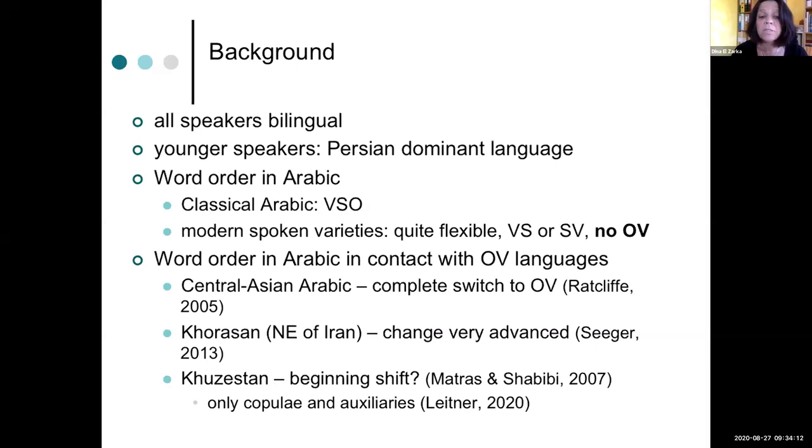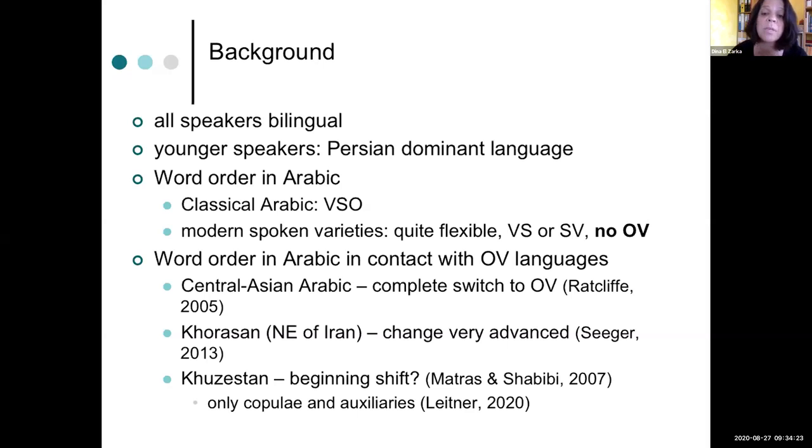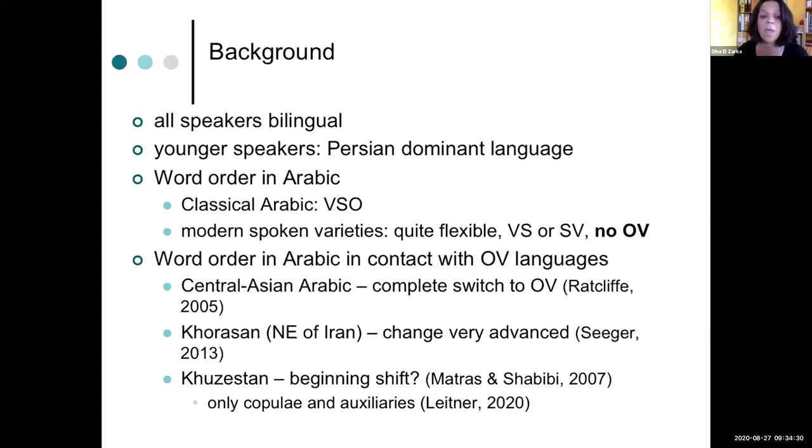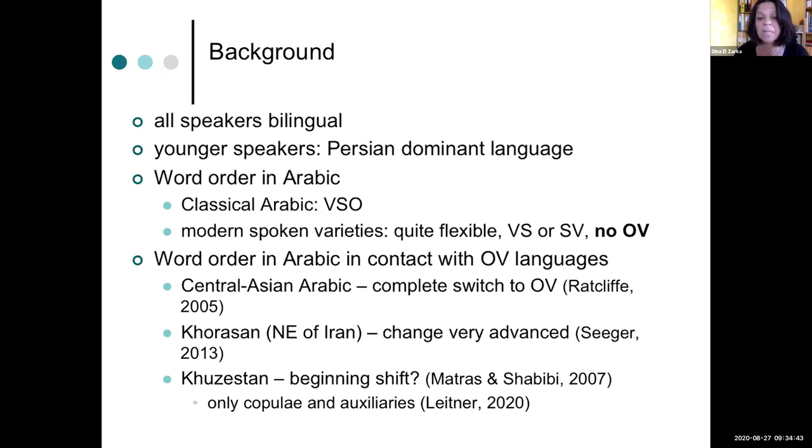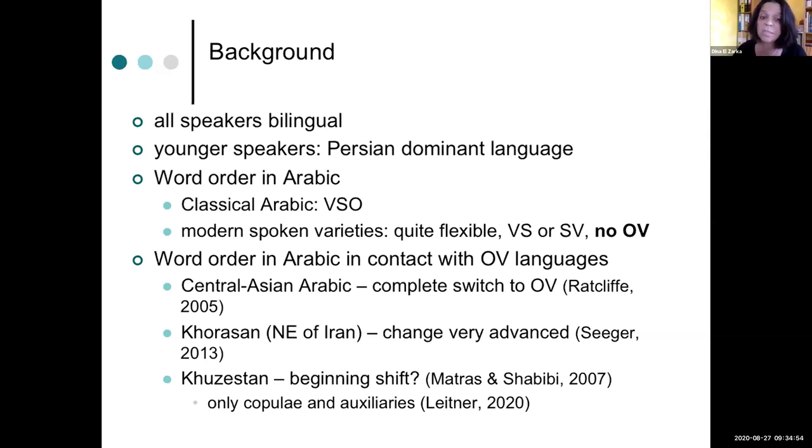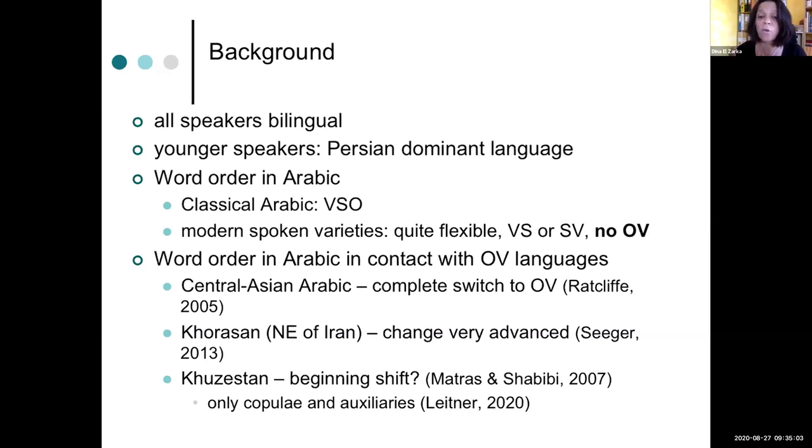By contrast, word order in Arabic varieties that are in contact with OV languages, that means Iranian and Turkic languages, we can find in Central Asian Arabic, for example, in Uzbekistan and Afghanistan, and there you find a complete switch to OV. And also in the province to the northeast of Iran, change seems to be very advanced. And even for Khuzestan, Matras and Shabibi have suggested that there is a beginning shift already. But Leitner, in a more recent study on language contact in that area, she did not find any OV structures. The only thing she found is some occurrences of sentence final copulae and sentence final auxiliaries.